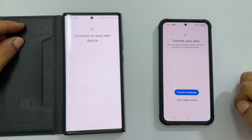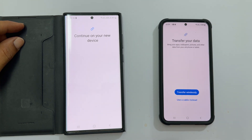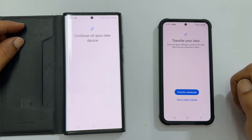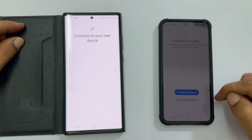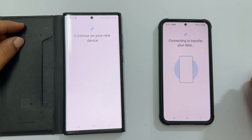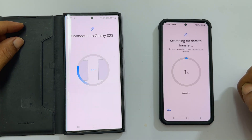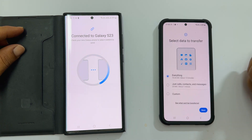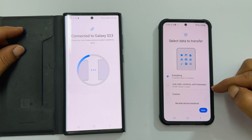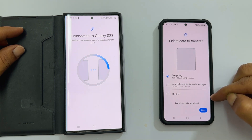Now you get two options to transfer data: wireless or cable. If you opt for the cable method, connect both phones with a USB cable and tap 'Use a cable instead'. Let me go with transfer wirelessly. It will start searching for the data to transfer. Here you can select the data you want to transfer — everything, just calls, contacts and messages, or custom.